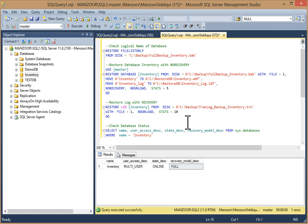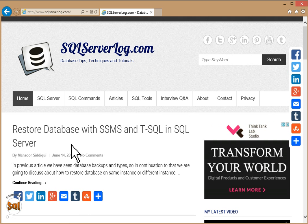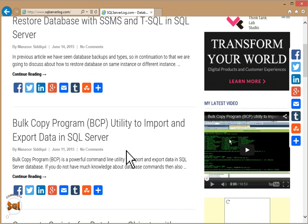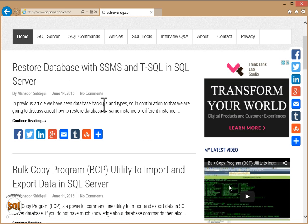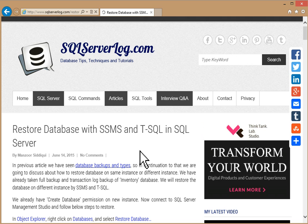So we have completed the database restore with both SSMS and T-SQL. If you like this video you can subscribe to my channel or visit my website sqlserverlog.com. This article on restoring a database with SSMS and T-SQL is already available there — you can refer to it and go through all the steps.